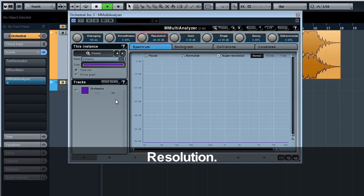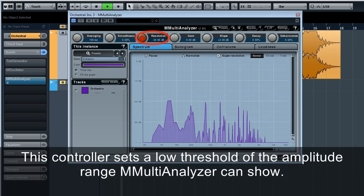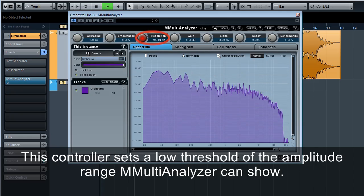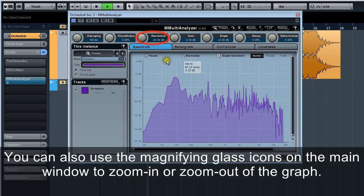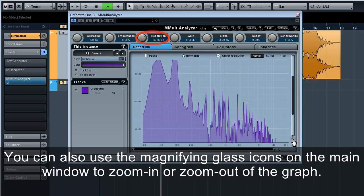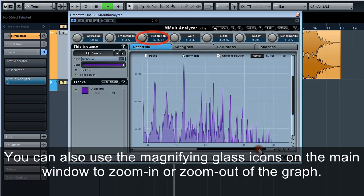Resolution. This controller sets a low threshold of the amplitude range M Multi Analyzer can show. You can also use the magnifying glass icons on the main window to zoom in or zoom out of the graph.